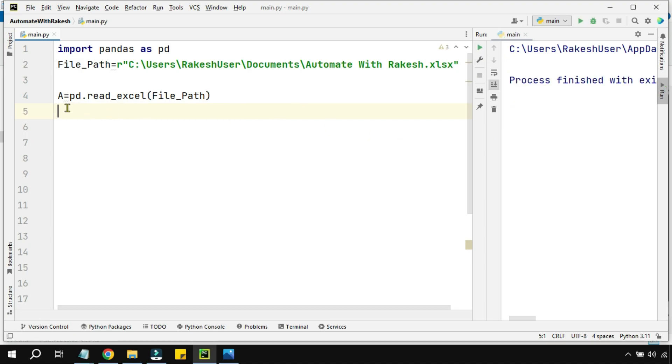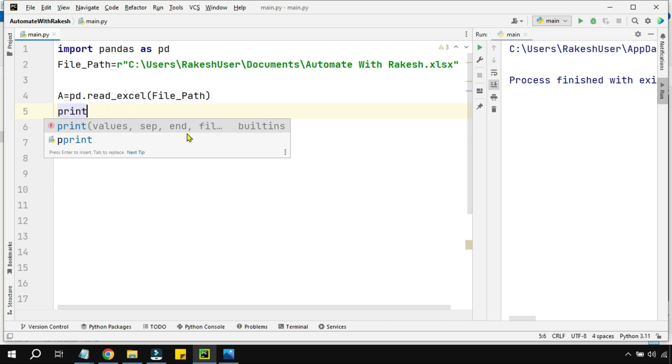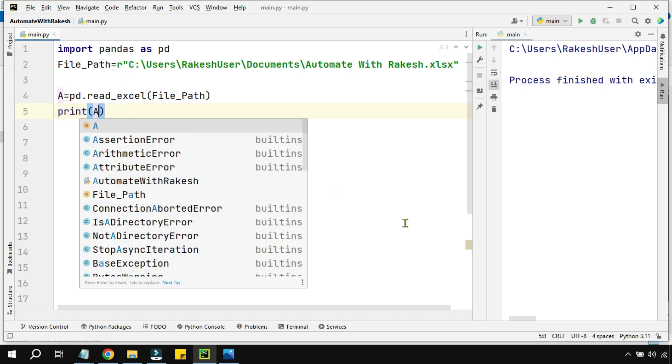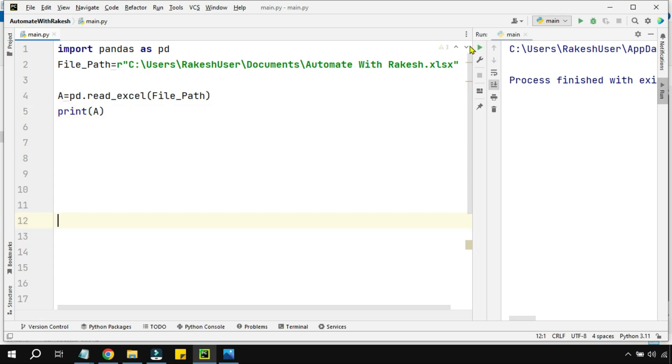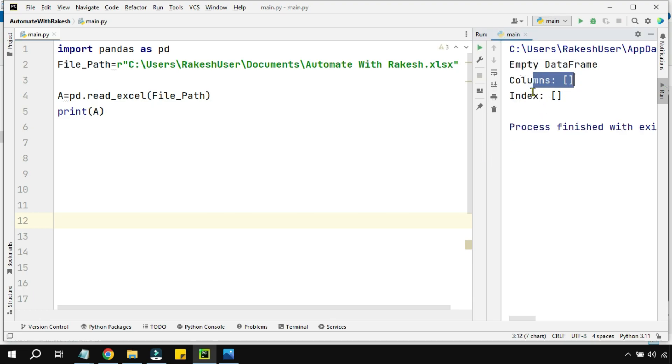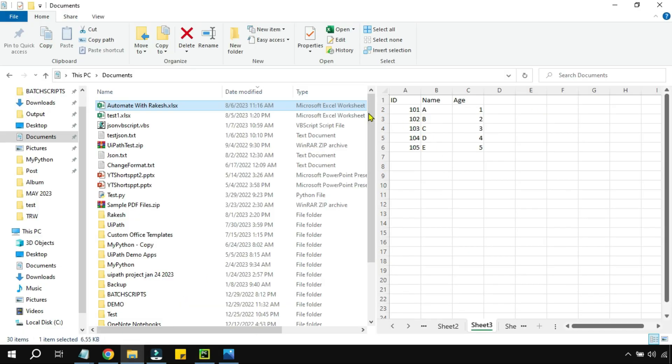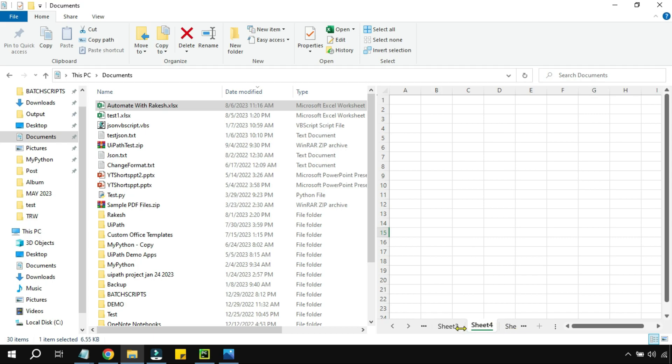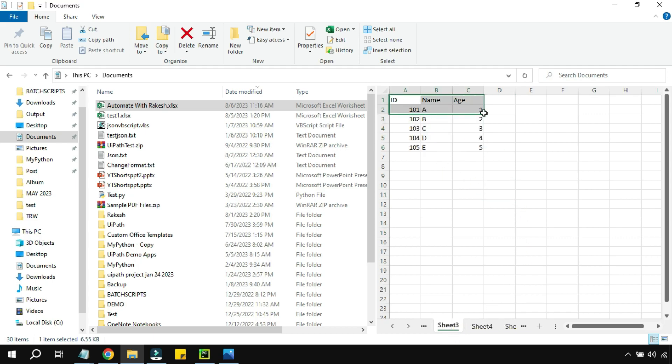If I'm going to run this particular code and print A, is it going to print the entire Excel in Python? No. You can see empty dataframe, column index. Why is it happening? Because your Excel can contain multiple sheets, so it doesn't understand from where I should read the data.